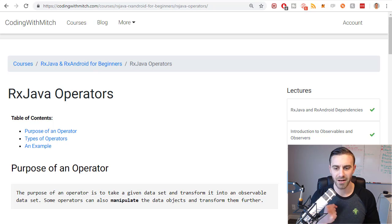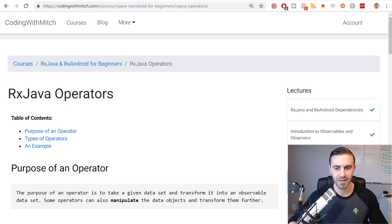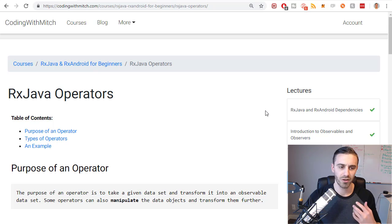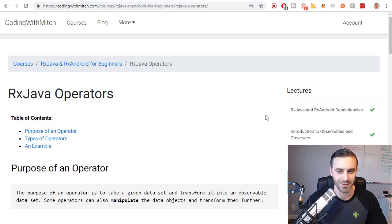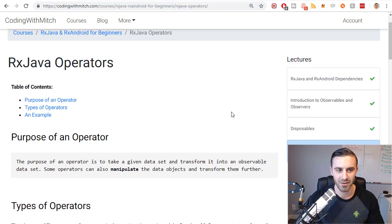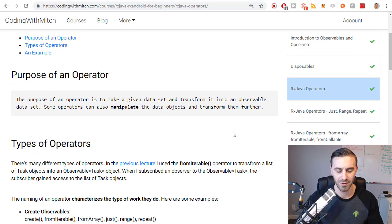Carrying on with the RxJava and RxAndroid for Beginners course, next is the operators. This is meant to be an introduction to operators — what they are, what they're commonly used for, what they're good for, why you should know about them. We're going to go down to the RxJava operators article from my website.